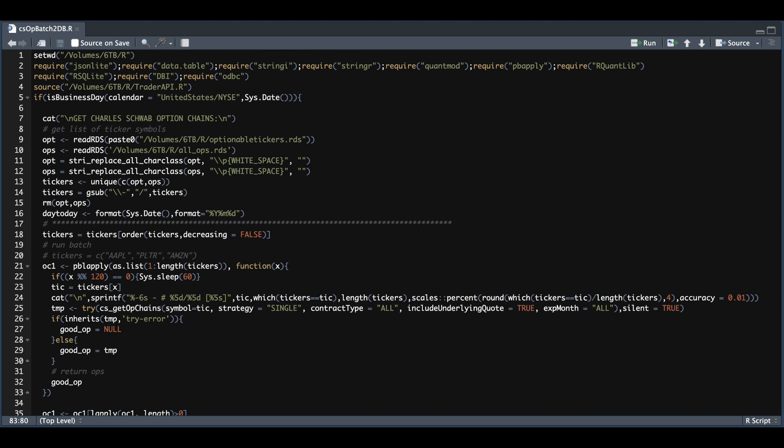We're going to be using the Trader API to get option chain data. Ideally, you want to run this script at the end of the day once the prices have settled for the end of the session. Now I set up this script to be run via the cron, so I have this running Monday through Friday.